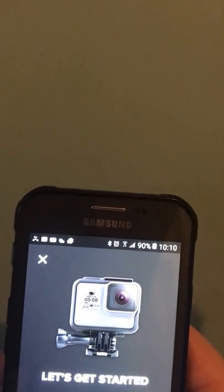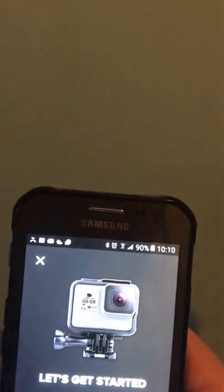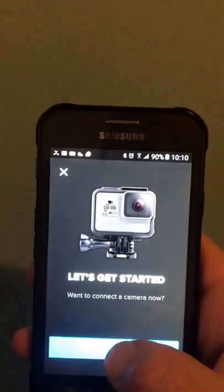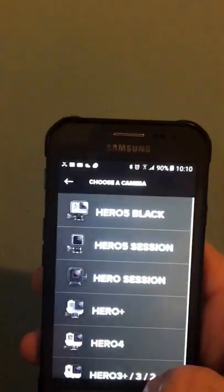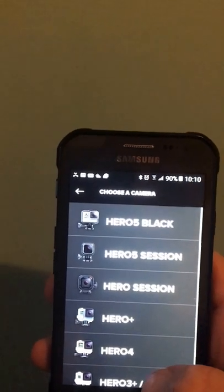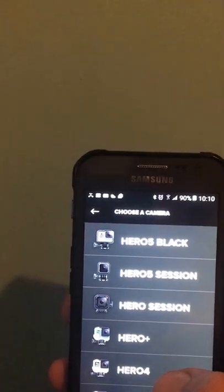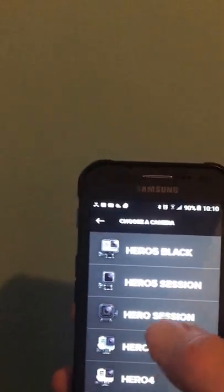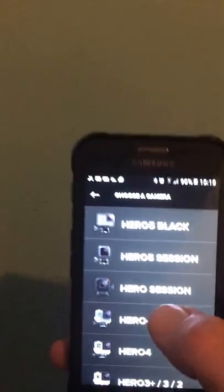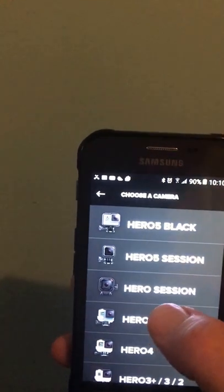Let's get started. Connect the camera. Stand here. Connect the camera. And I choose Hero Session.